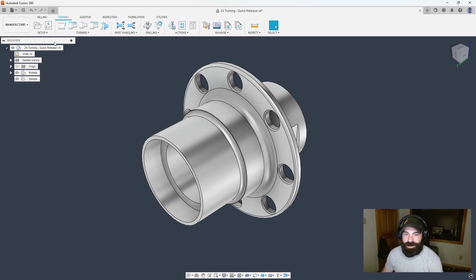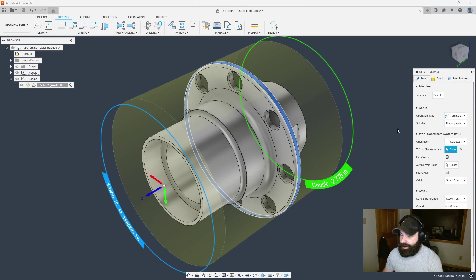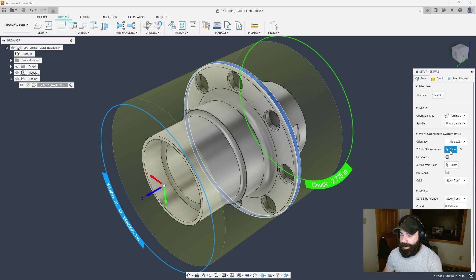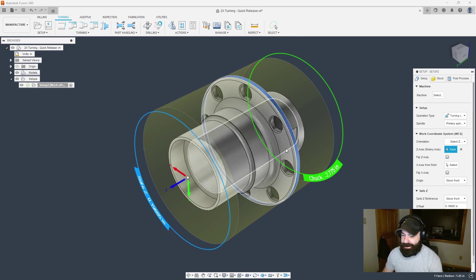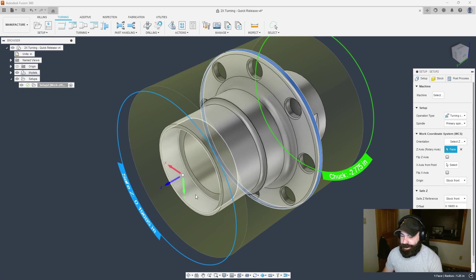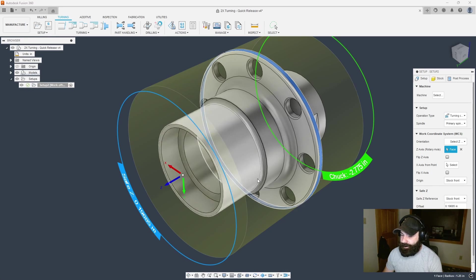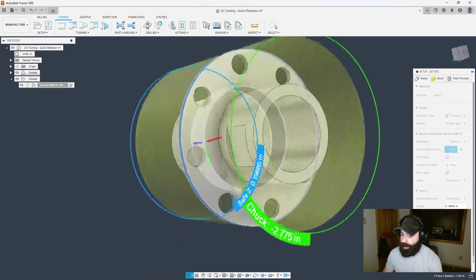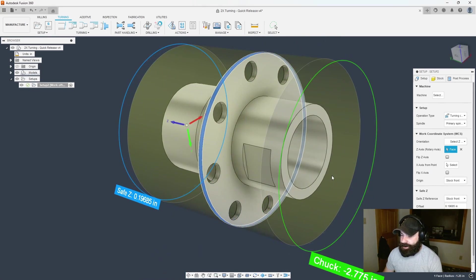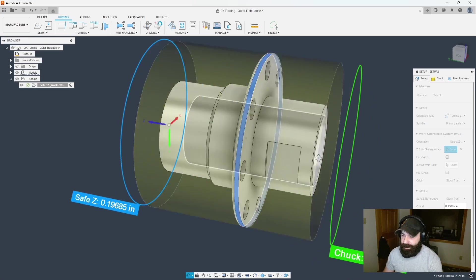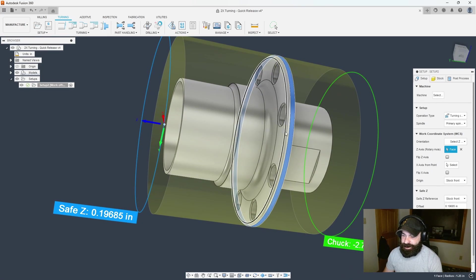Let's get started. I'm already in my manufacturing tab. I'm going to set up my turn mill with my z-axis selected. You're going to look at this part and see this counter bore and think to come from this side.